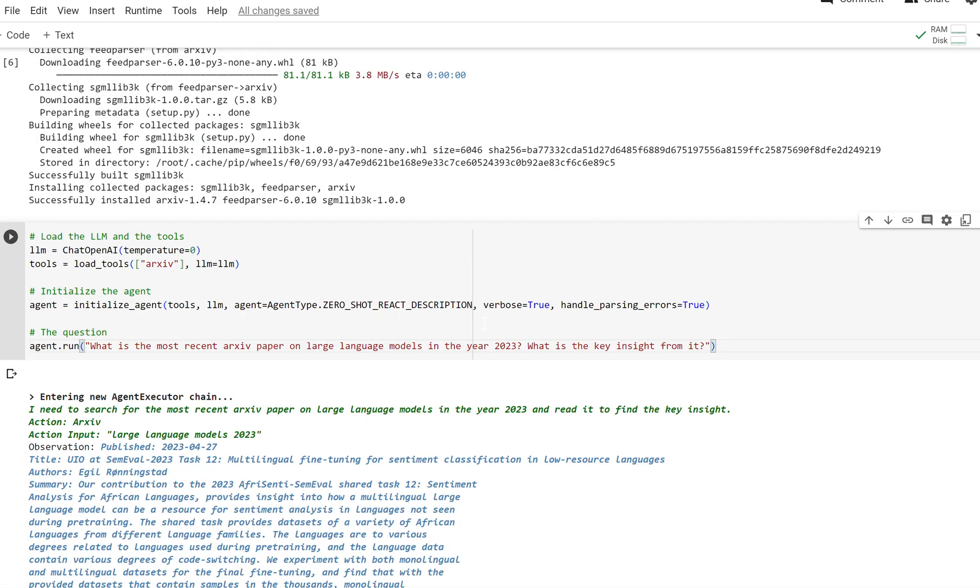But you saw how it just went through arcsive, grabbed the latest article, the latest paper, and gave us the key takeaway. That's very important. We don't have to read the entire thing, just get the key takeaway from it. That's how you can connect your agent to arcsive and summarize a paper to give you the key insights.